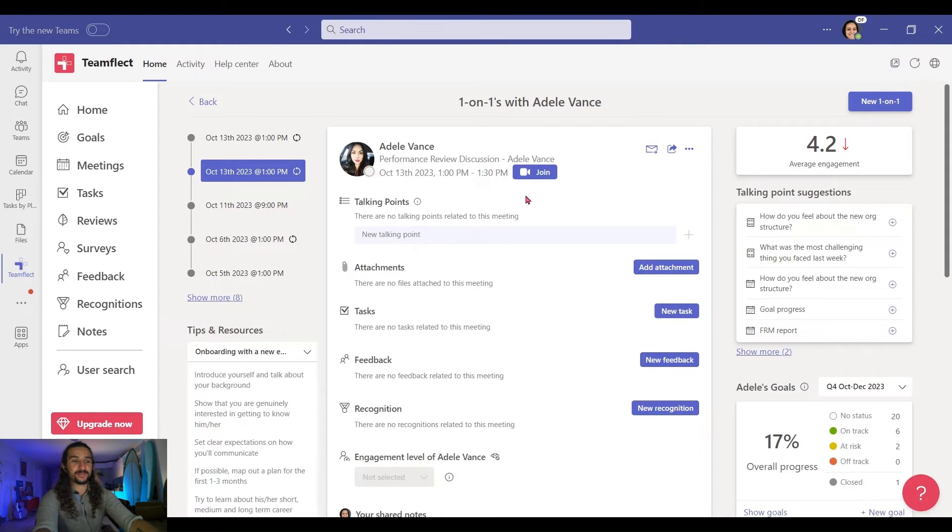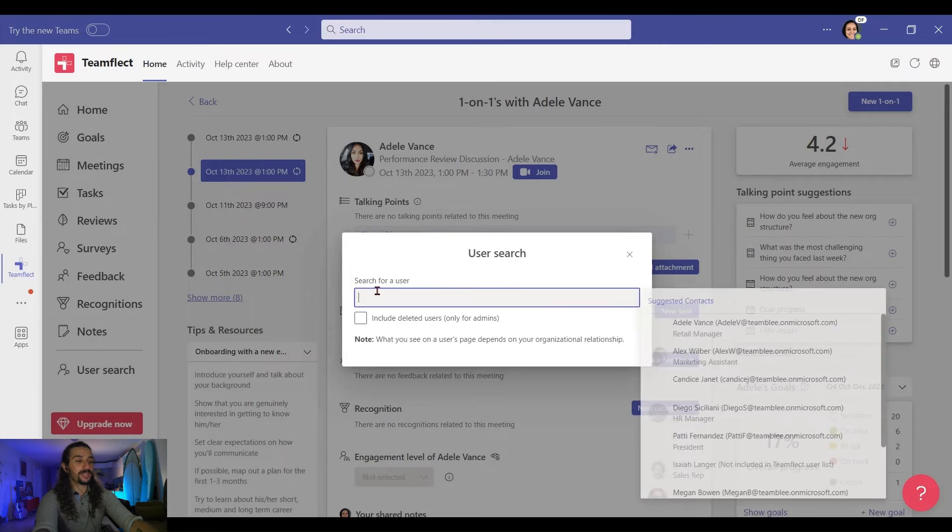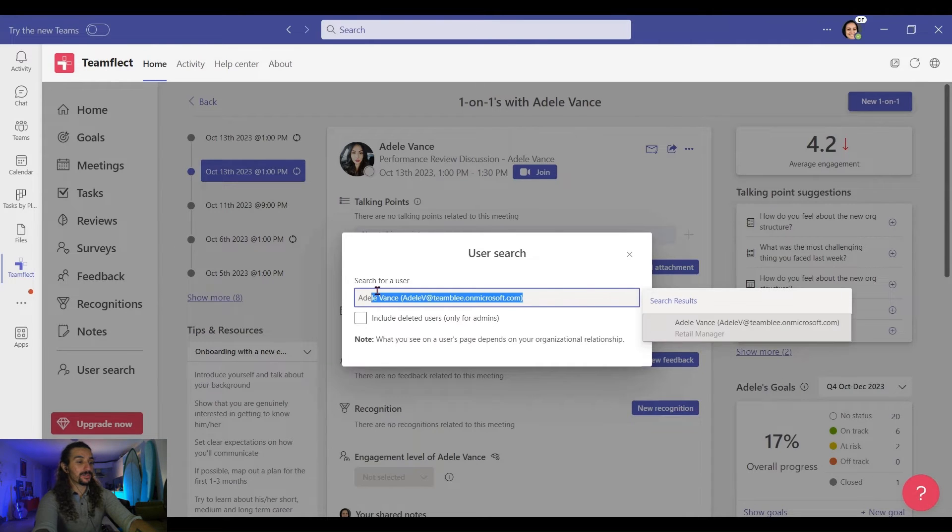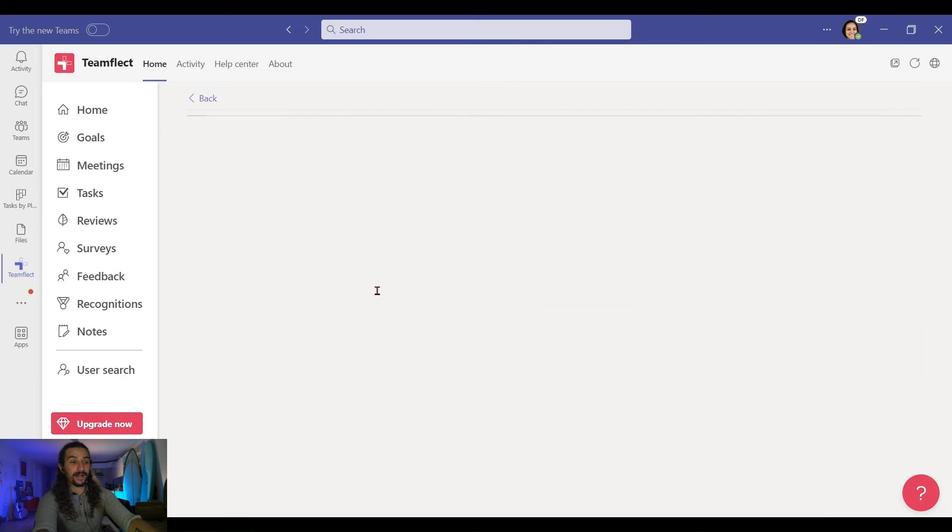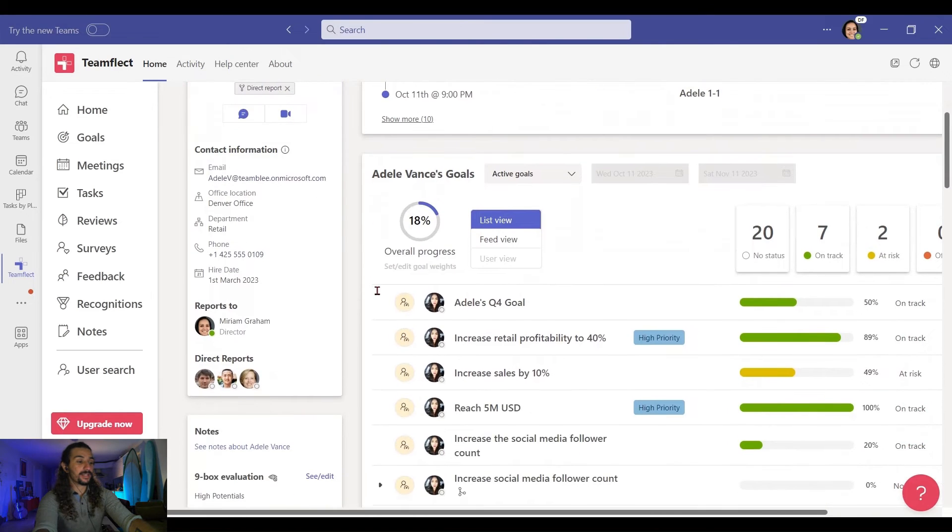Let's leave this meeting, and let me show you how you can access the 9-Box Grid through the user page as well. I'm going into User Search and I'm going into Adele's profile.